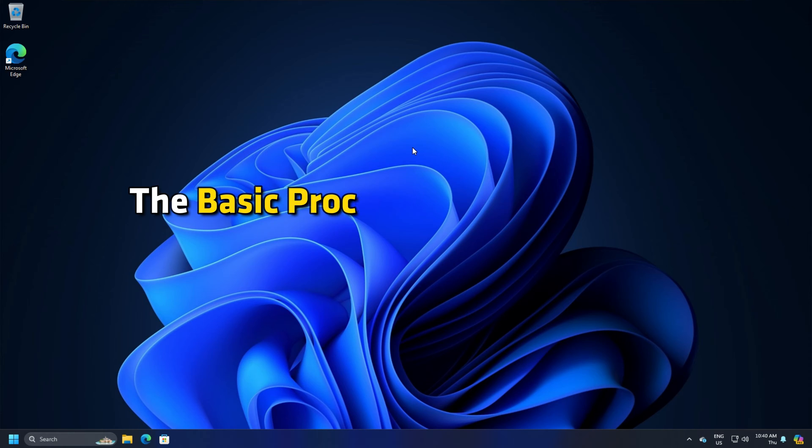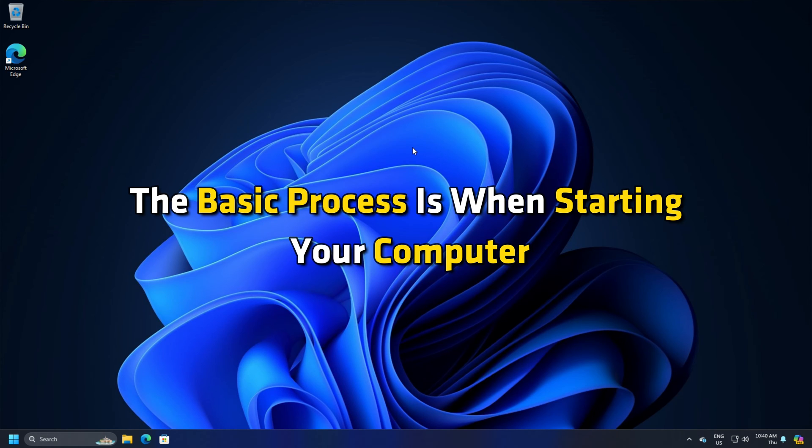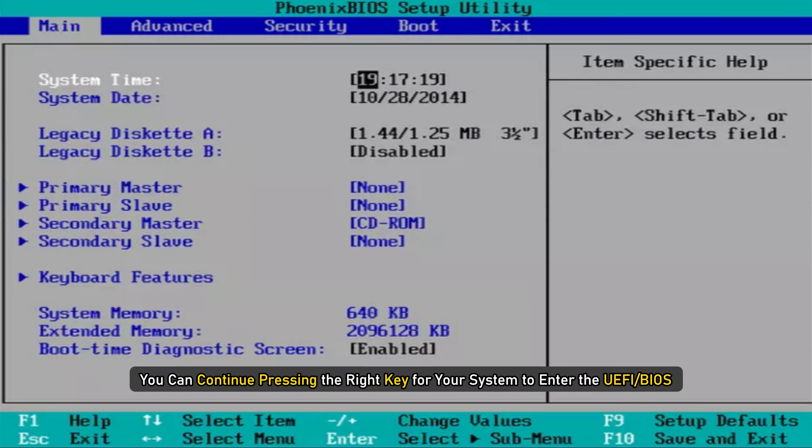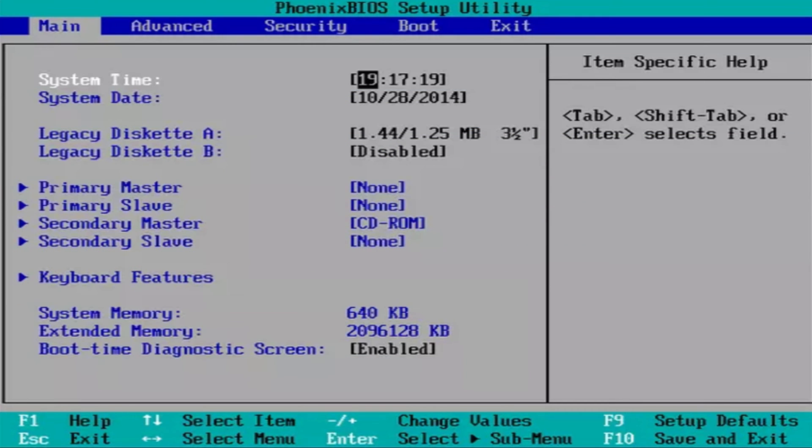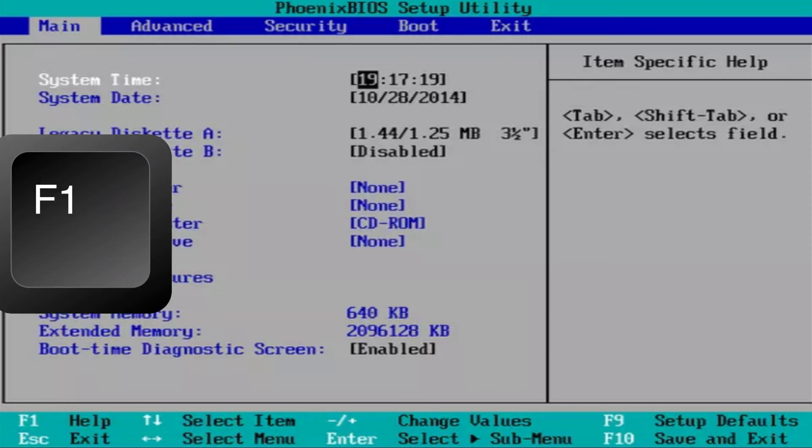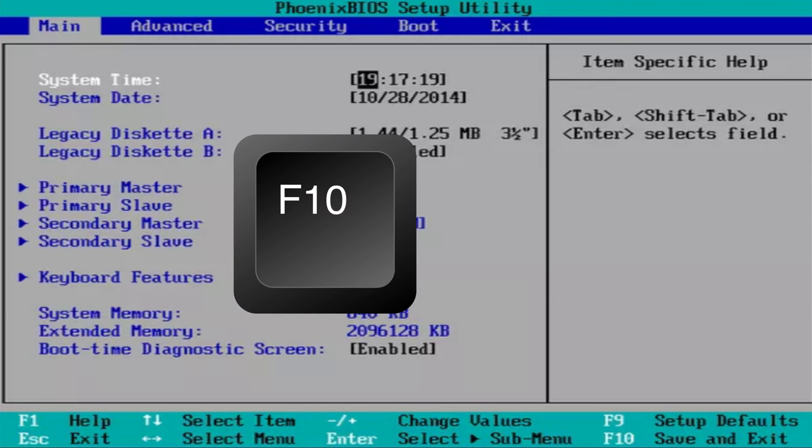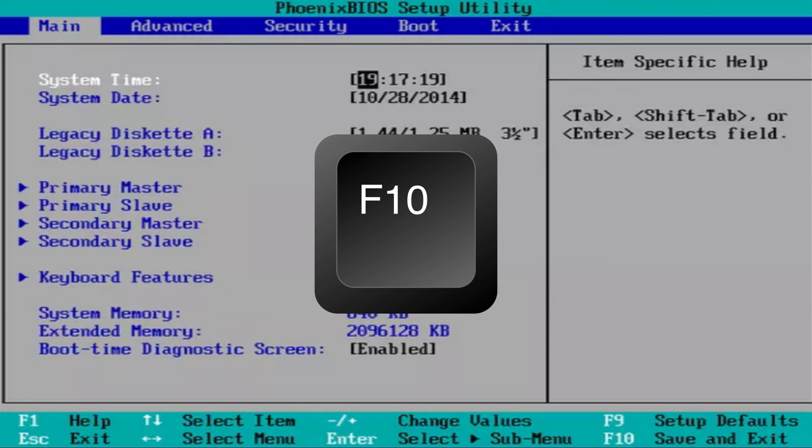The basic process is when starting your computer, you can continue pressing the right key for your system to enter the UEFI or BIOS. The right key for your system could be F1, F2, F10, etc. And it depends on your manufacturer.